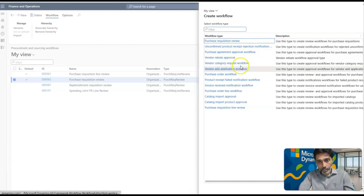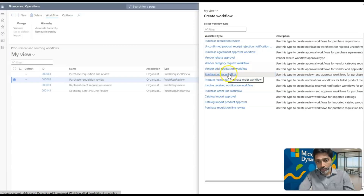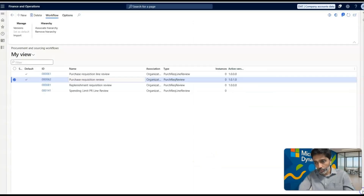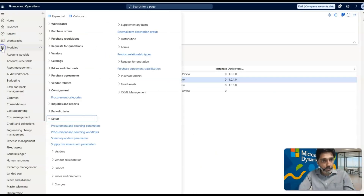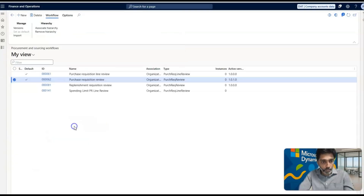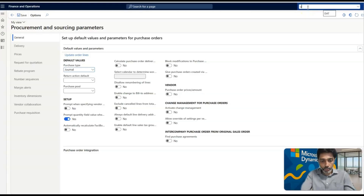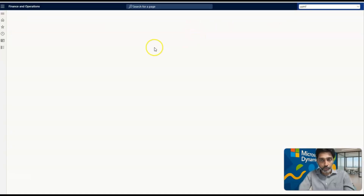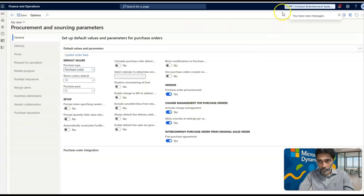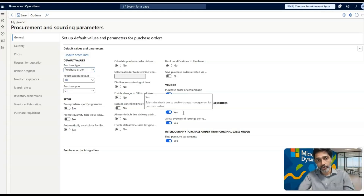By default you have the purchase order workflow available, and if you click on it, it will redirect you to the workflow editor section — which I'm not going to do right now. If I go to Procurement and Sourcing Parameters, for purchase orders, if you want to track changes you have to activate Change Management. Currently we are in legal entity DAT. I'll change it to USMF. In legal entity USMF, Activate Change Management is enabled, so purchase orders created there must go through the workflow process.